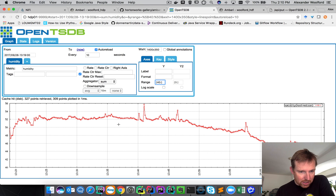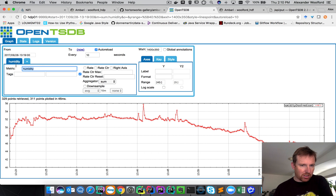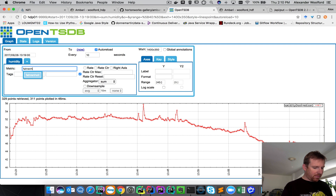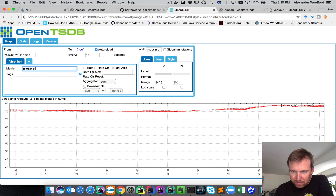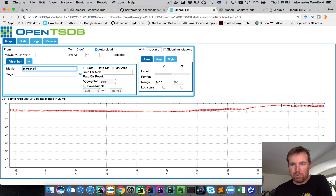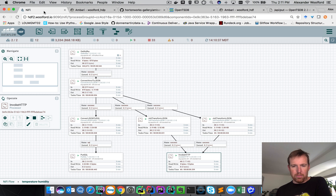You can see this is the humidity for about the past 50 minutes on my desk. There's also temperature — if you wanted to see that, you just type in Fahrenheit here. You can see it heated up a little bit just before two o'clock — I think the sun came out — and the temperature climbed very slightly. Anyway, those are some common ingest patterns using Apache NiFi. I hope that was helpful. Thank you, bye.